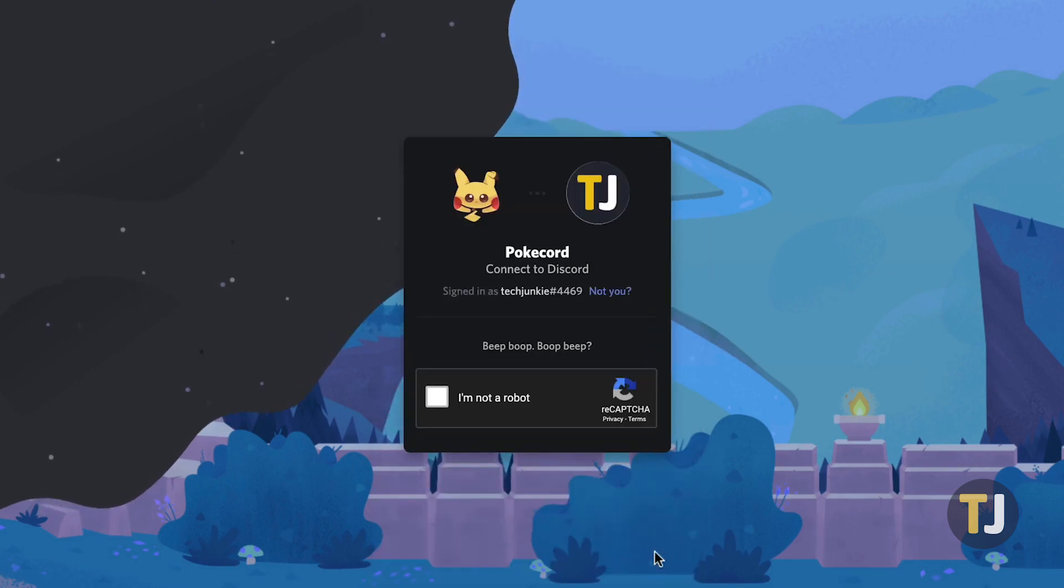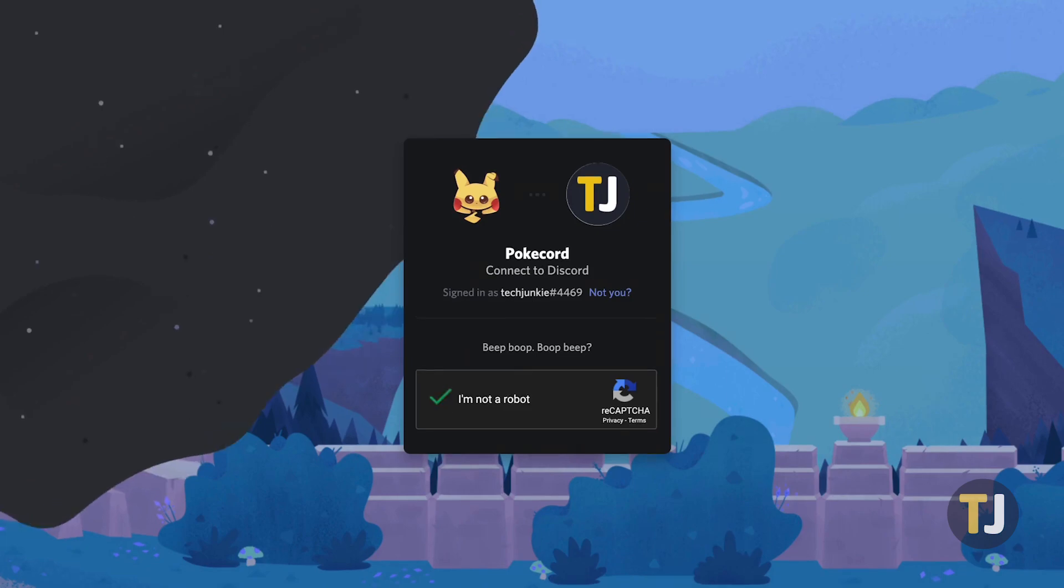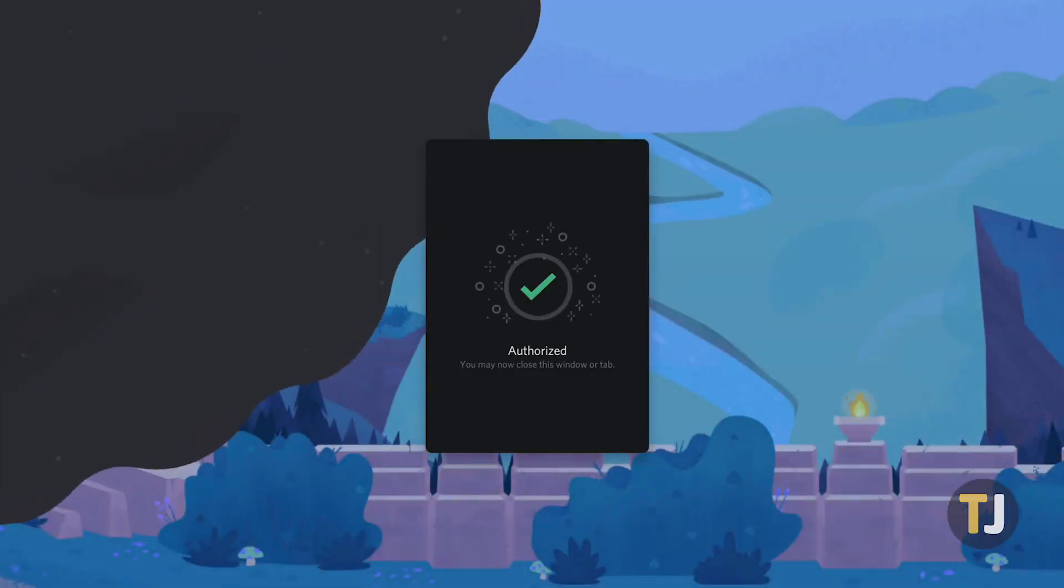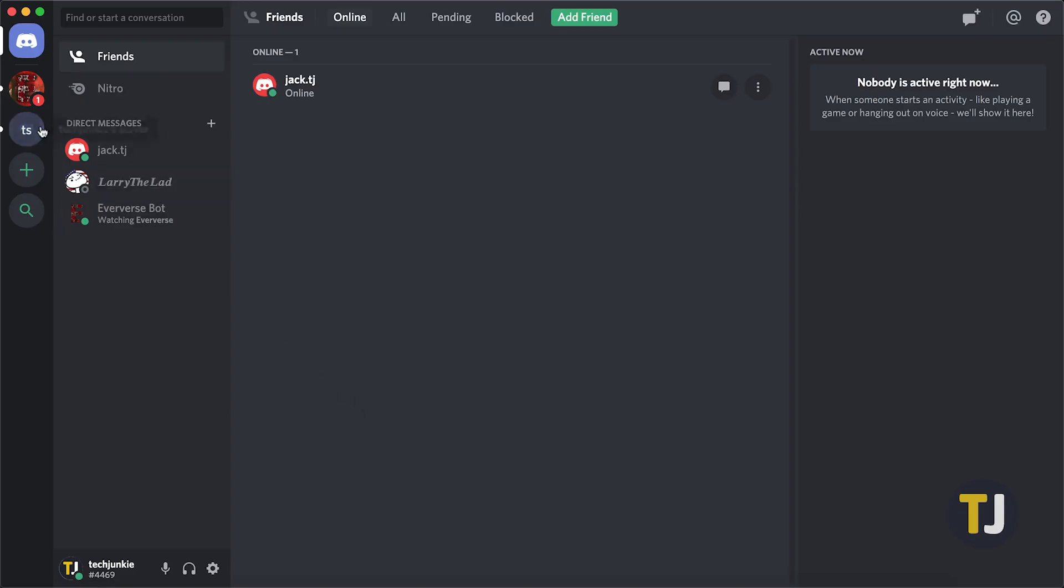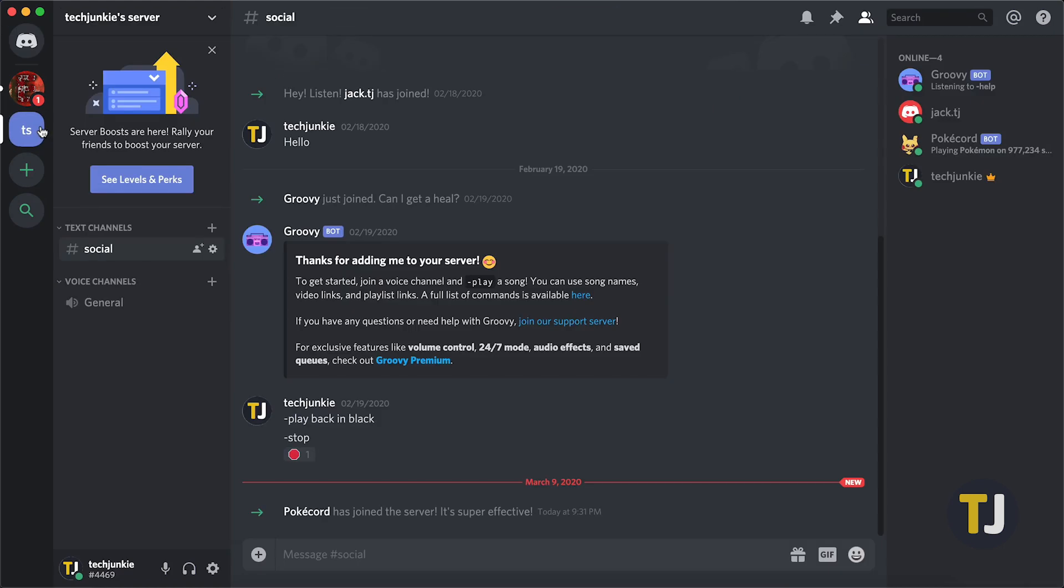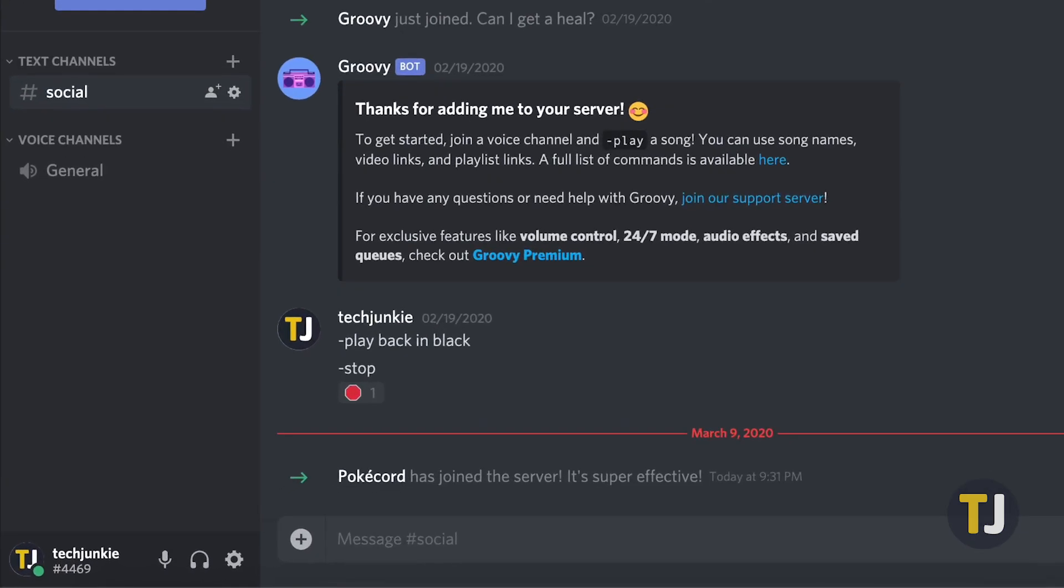On the next page, confirm you're not a bot yourself by submitting a captcha, and you're good to go. You can close this page and return to Discord, where you'll see a message that a new bot has been added to your server.